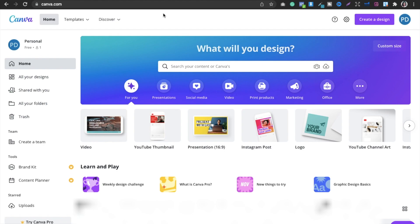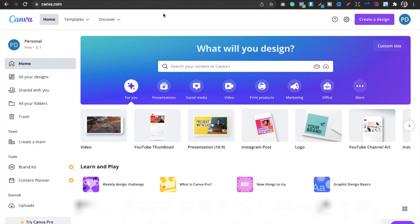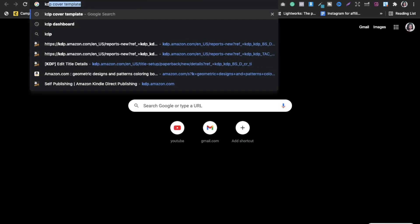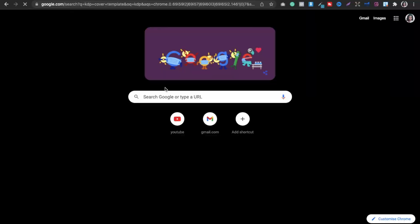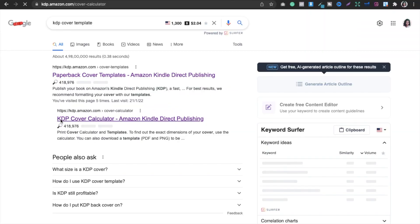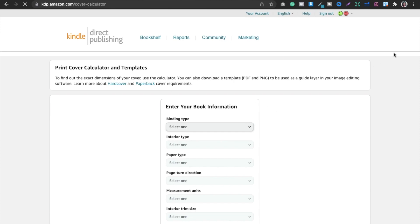The first thing you need to create for a journal or notebook is the cover, and the second is the interior. For the cover, you need to know the exact size. Go to a new tab and type 'KDP cover template' to find the KDP cover calculator.